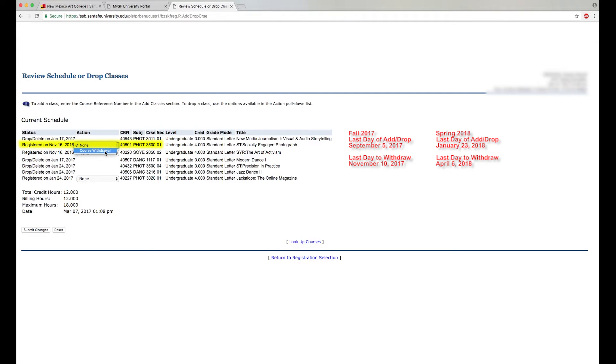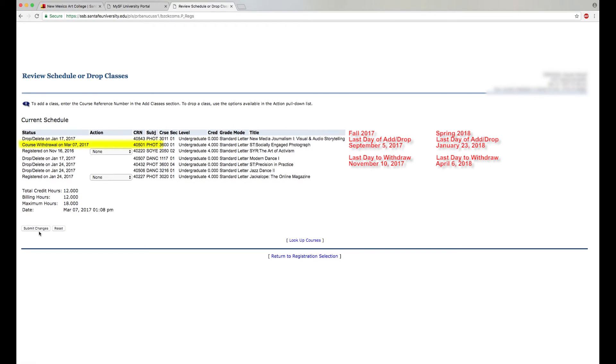Select the action and click Submit Changes. You will see under Status if your action was successful.